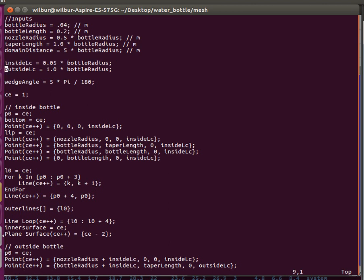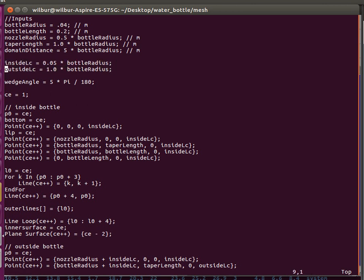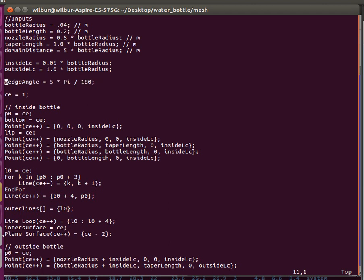These are grid parameters. This is inside the bottle, and this is outside the bottle. This is an axisymmetric simulation. This is our wedge angle, which is required for OpenFOAM simulations. They specify a 5 degree wedge when doing axisymmetric simulations.